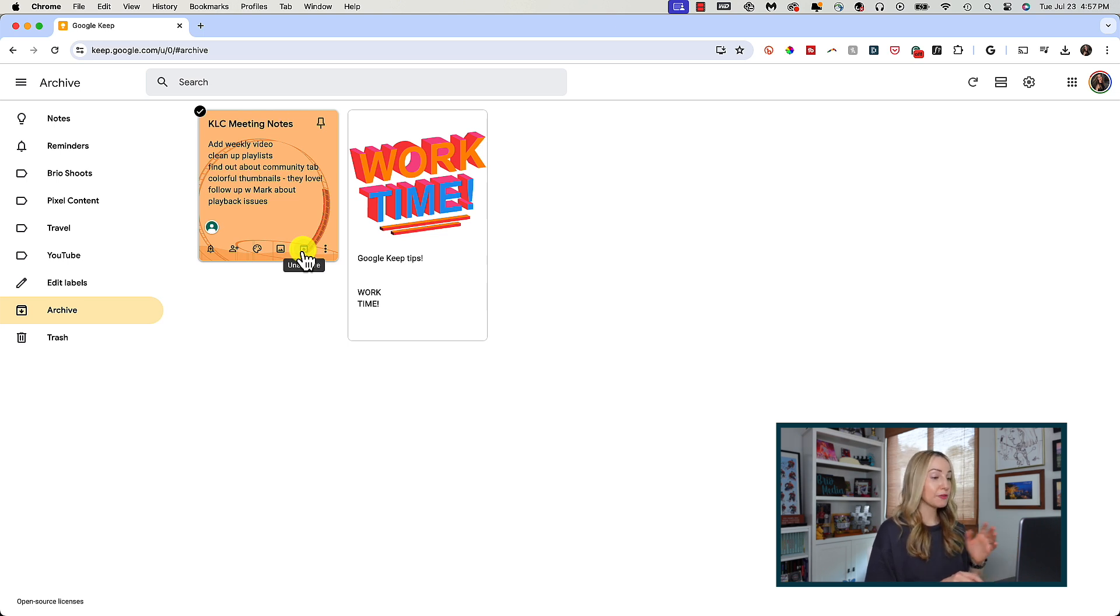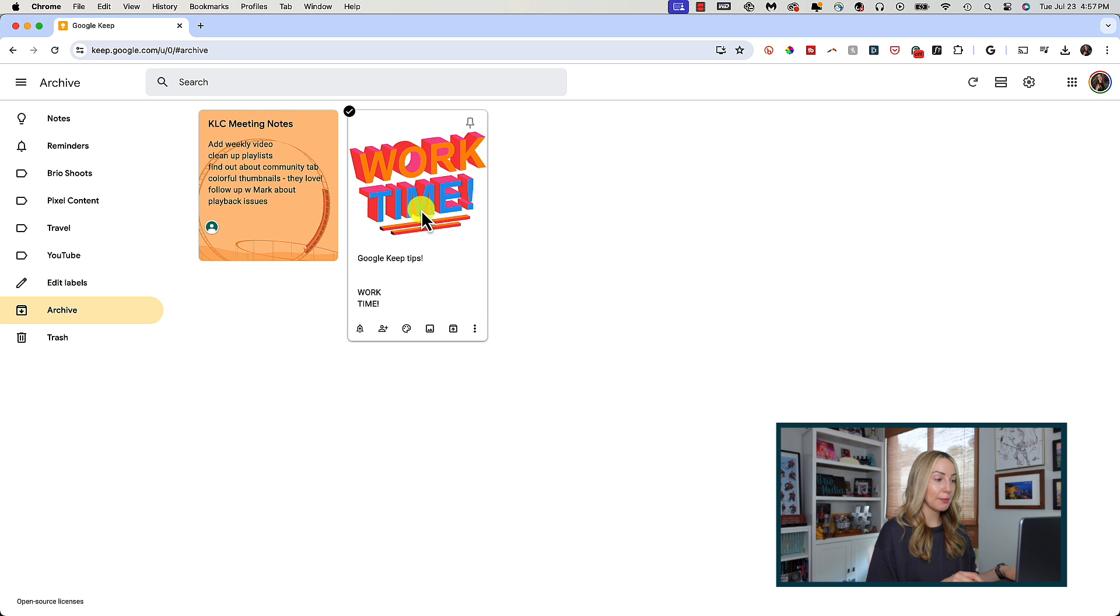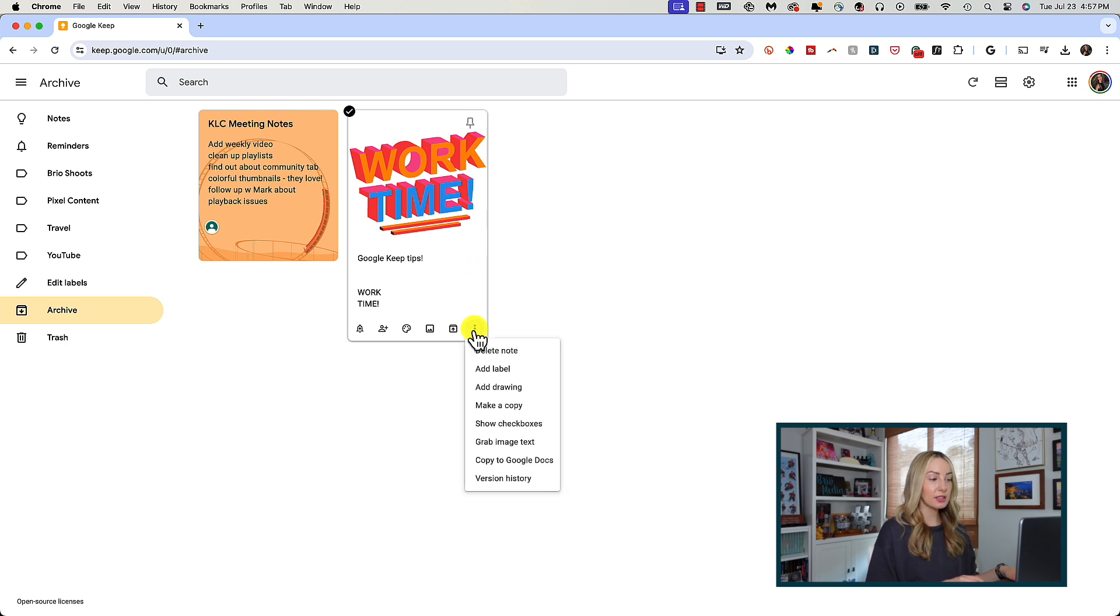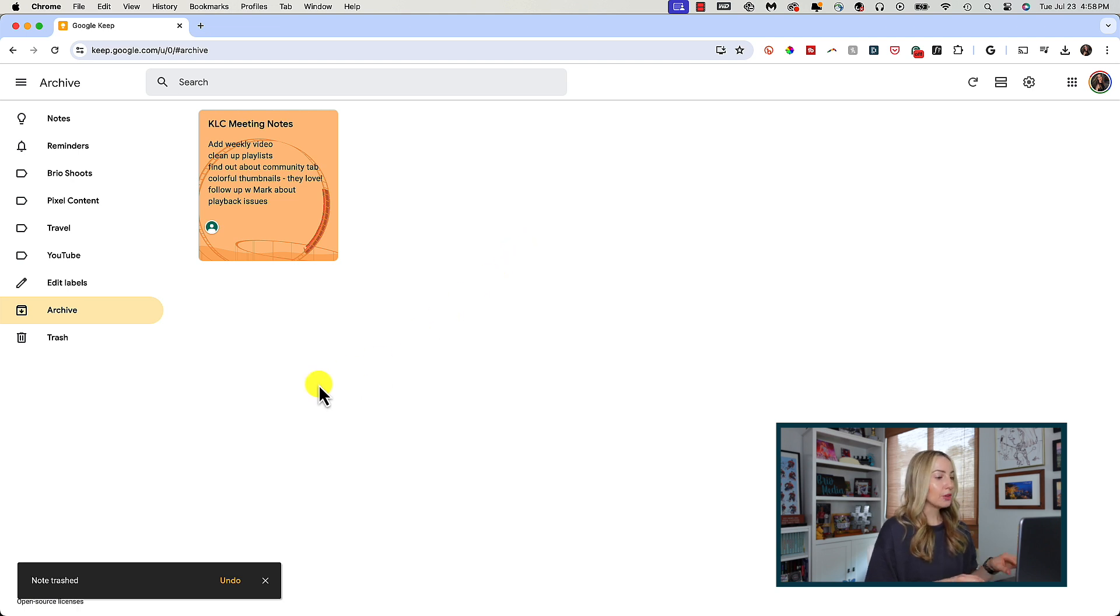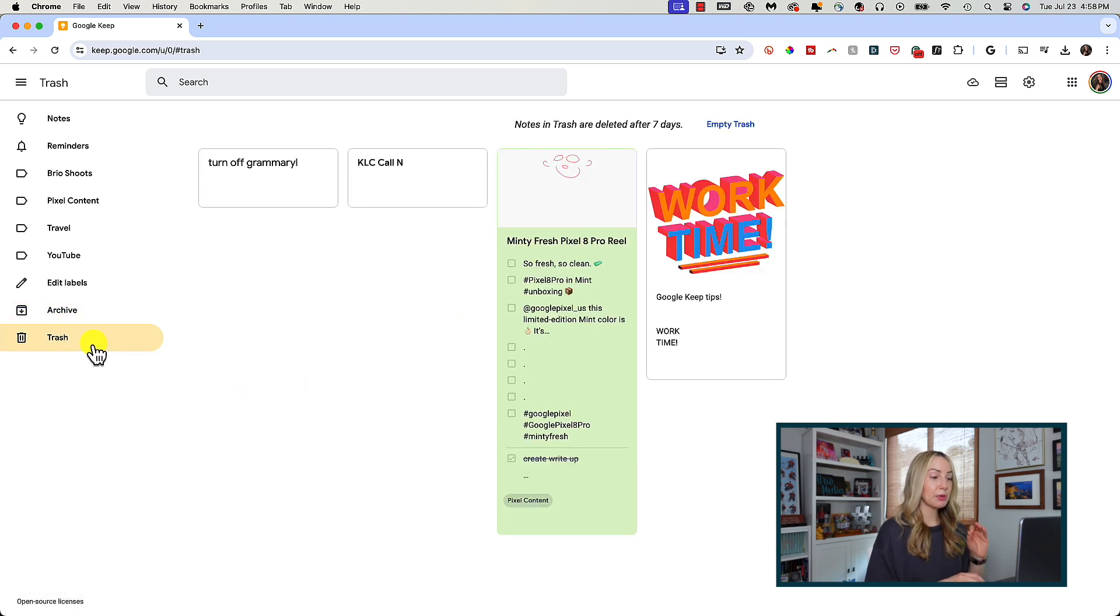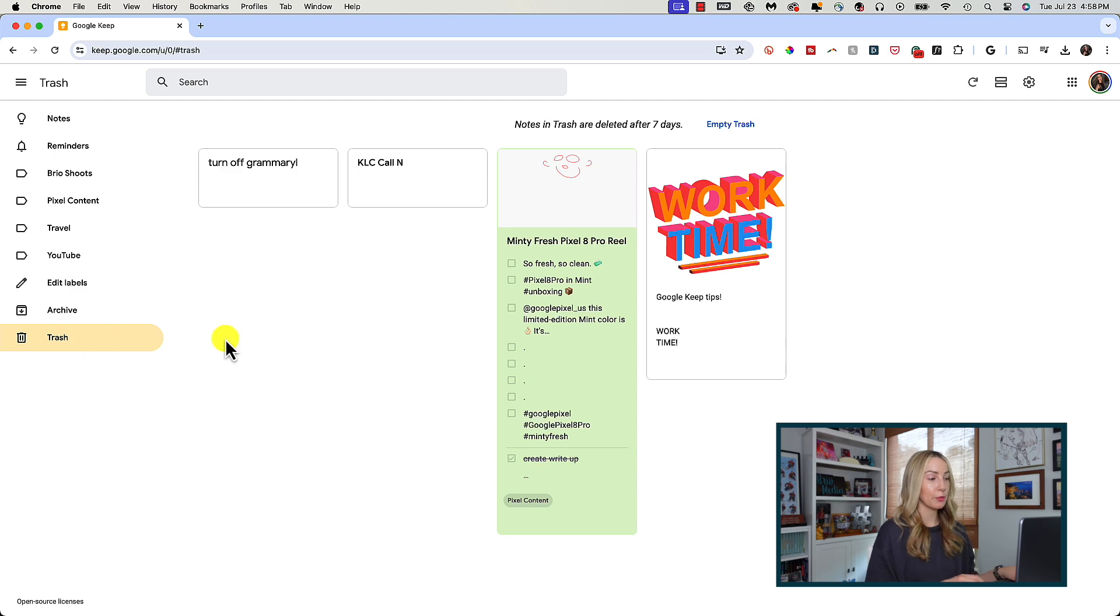You can of course fully delete a note by clicking the three-dot menu icon in the note and selecting delete note. Now, this will move it to your trash bin, which you can access as well on the left. You can manually empty your trash bin, but notes are automatically removed from your trash bin after 7 days.